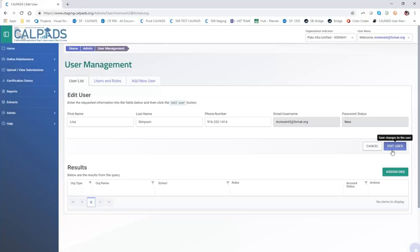It also gives us the ability to edit the user. You can click on this action button. Let's say we wanted to change the first name, last name, or phone number — those are editable fields, and you would do so using the edit user option.